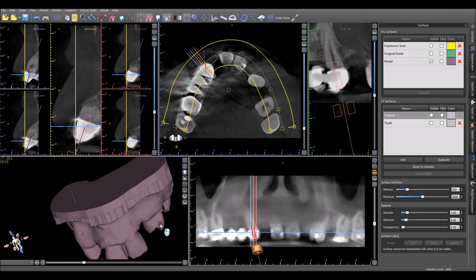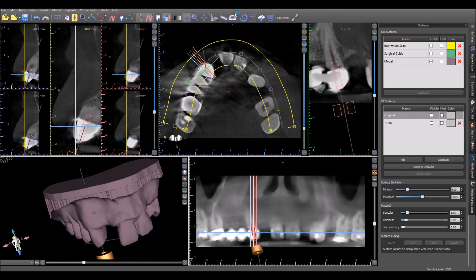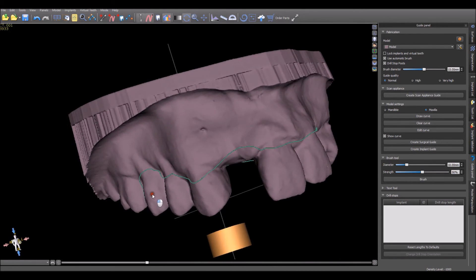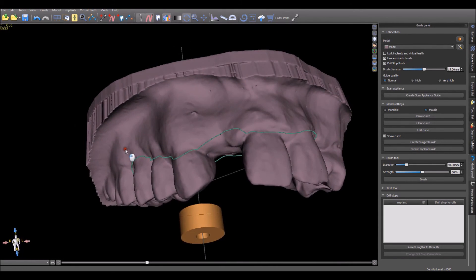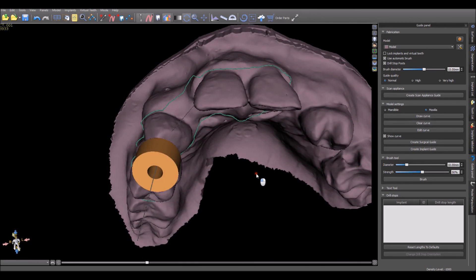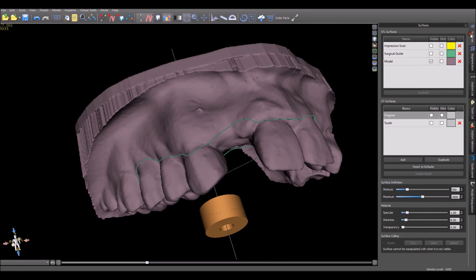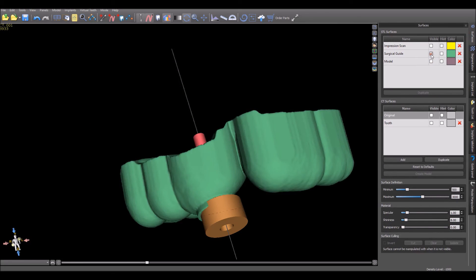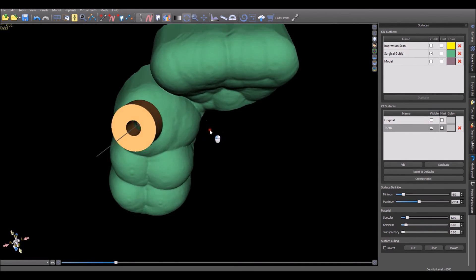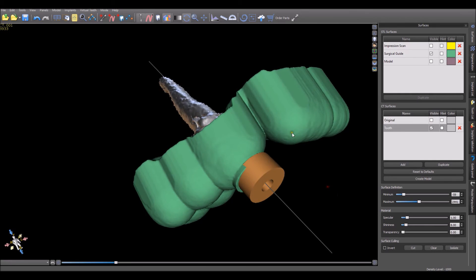I merged it with the patient's CT. All that is left to do is to draw a curve as if we were creating a surgical guide. Once the curve is drawn and we fine-tune the placement using Edit Curve, we press Create Surgical Guide. And then we have our Root Canal Guide. Thank you.